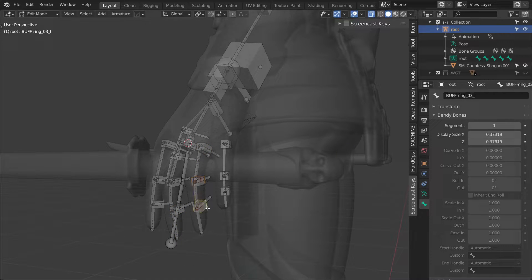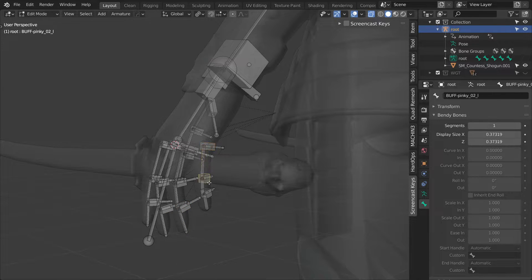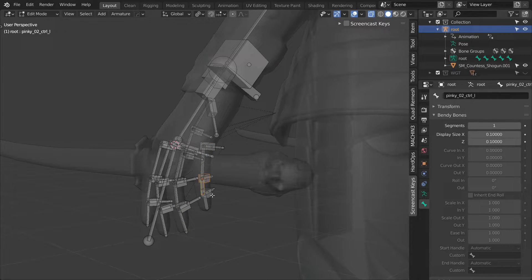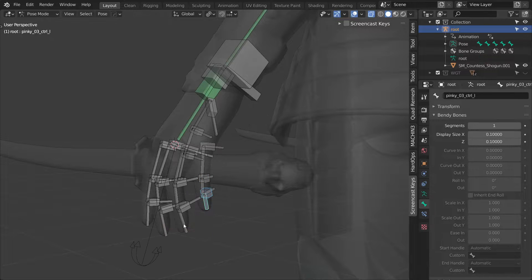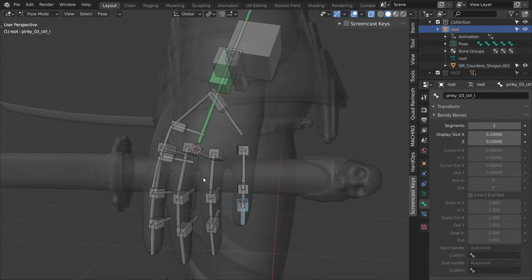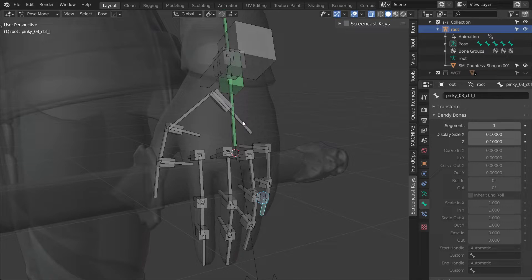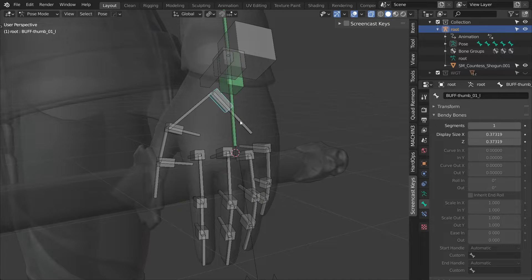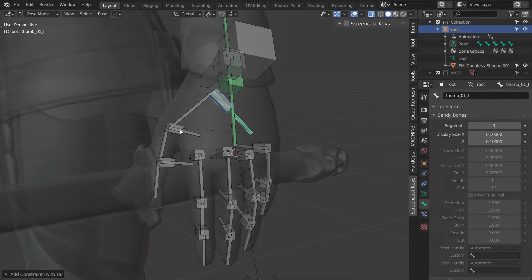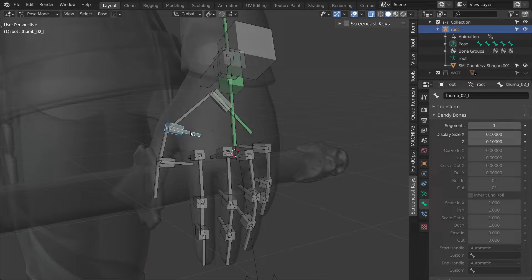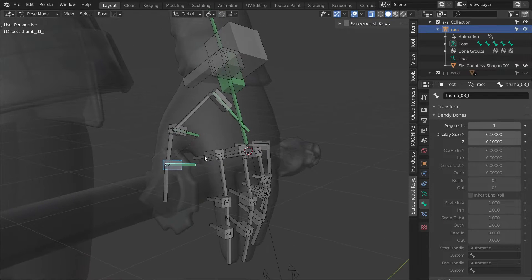Once that is done, we can constrain the deformation bones to their buffers. So switch back to pose mode, select one of the buffers, then one of the deformation bones and using ctrl shift C, add a copy transformed constraint. And then repeat the action for the rest using shift R.